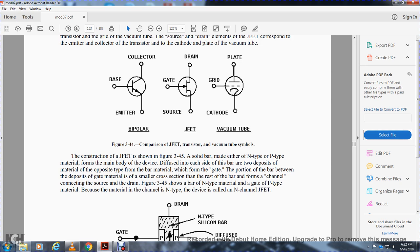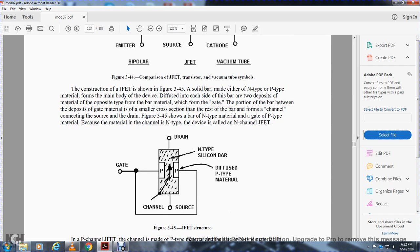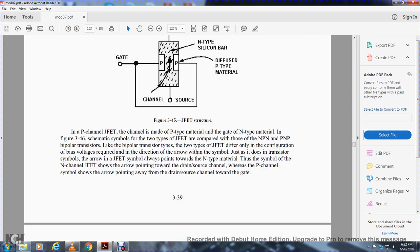The construction of the junction field effect transistor is shown in figure 3-45. A bar of negative- or positive-type material is used, with opposite-type material bonded to either side forming the gate. The portion of the bar between the gate material — a smaller cross-section — forms a channel connecting the source and drain. The negative-type channel device is called the N-channel; the positive-channel junction field effect transistor has a channel of positive material with a gate of negative material.